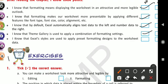I know that Excel styles are used to apply preset formatting designs to the worksheet data. We have read about it, so it is active.